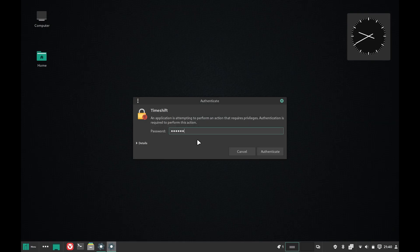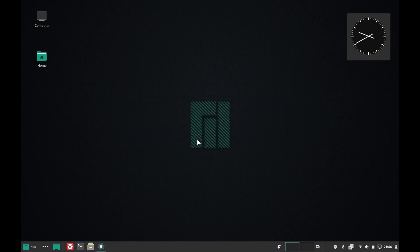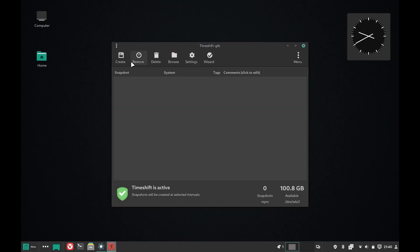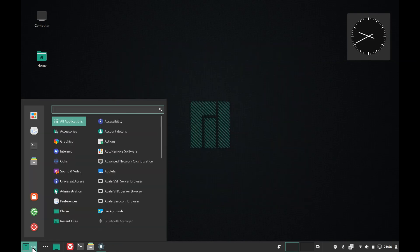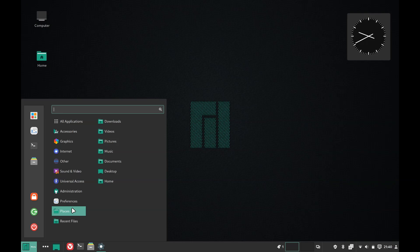There's also Timeshift, which is sort of similar to Time Machine if you're from the Mac world. It creates snapshots of your system and lets you revert back to it, should anything bad happen that breaks your installation.